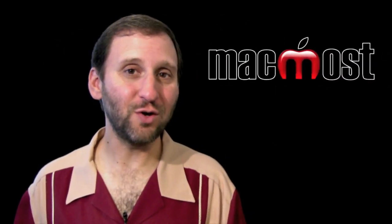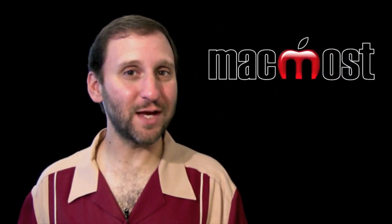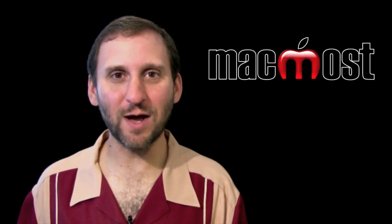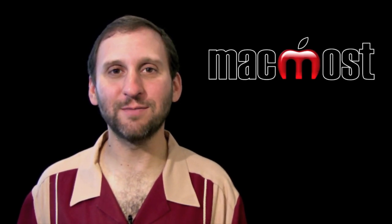I hope you found this look at searching with exclusions useful. Until next time this is Gary Rosenzweig with MacMost Now.